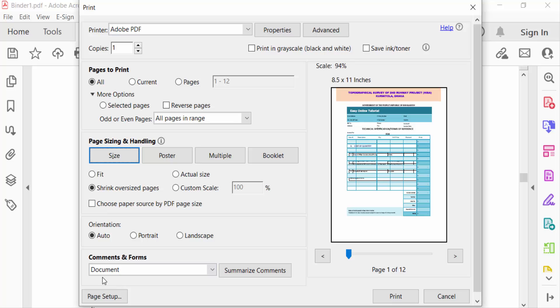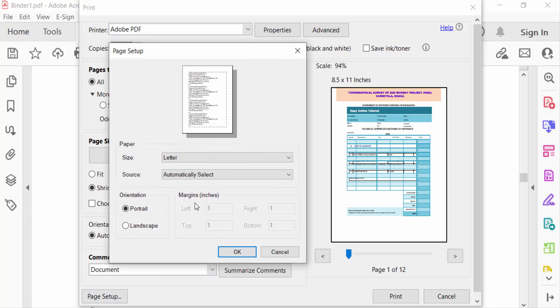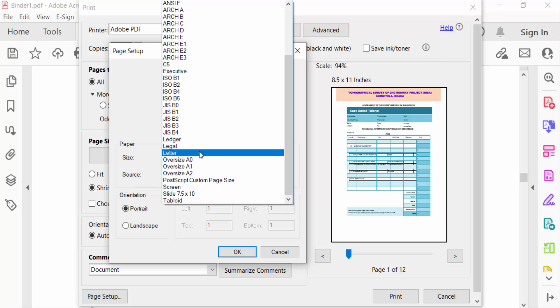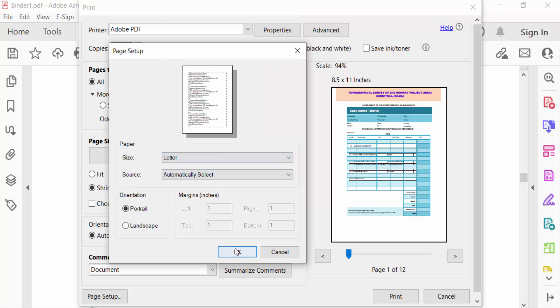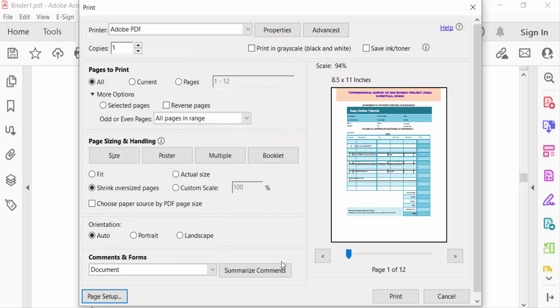Page Setup later, and then press OK. And now go to Print.